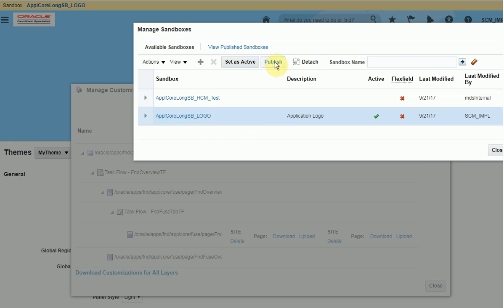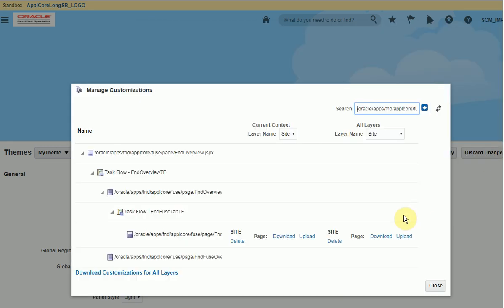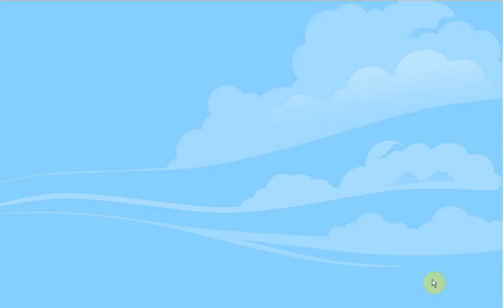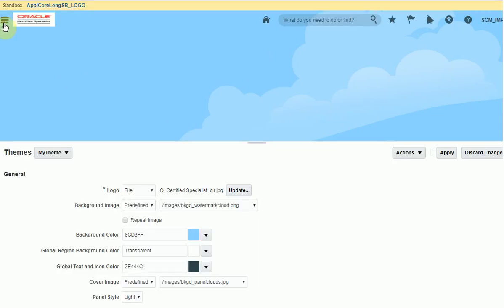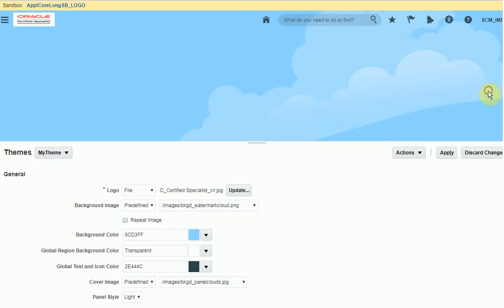If you want to change again, come back to manage sandbox, create one more sandbox, and open the screen. Navigate to appearances and change the logo, then click apply. Very simple.